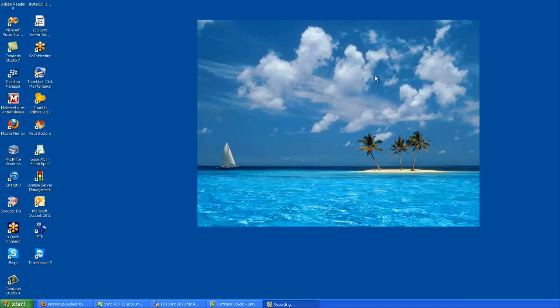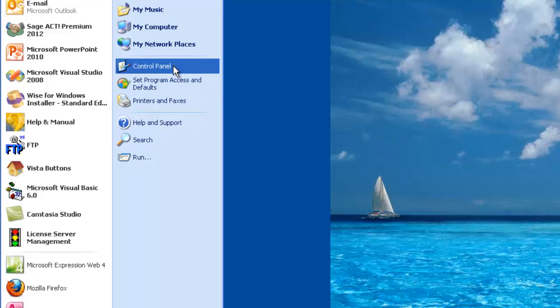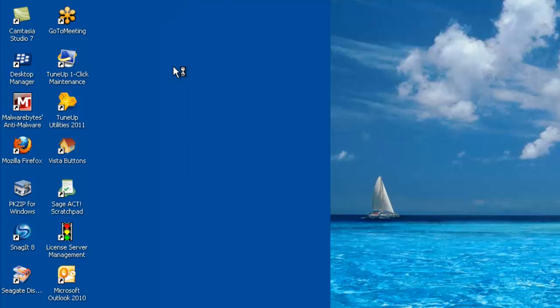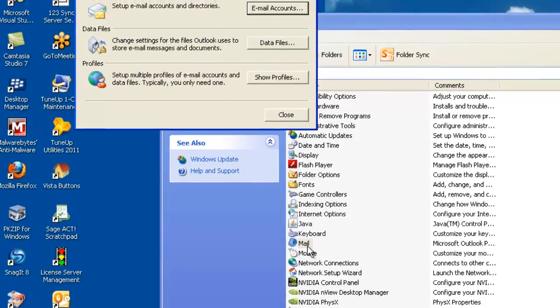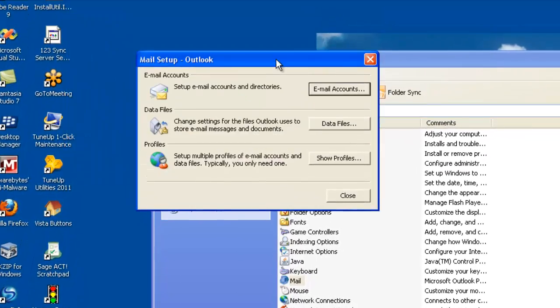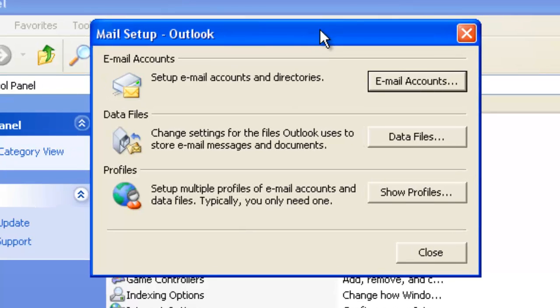So what we're going to do here is set up an Exchange account and then access it through the delegates. Let's click on the control panel. We go to the Mail tool on the control panel for Outlook. This Mail tool is the gateway to setting these things up.